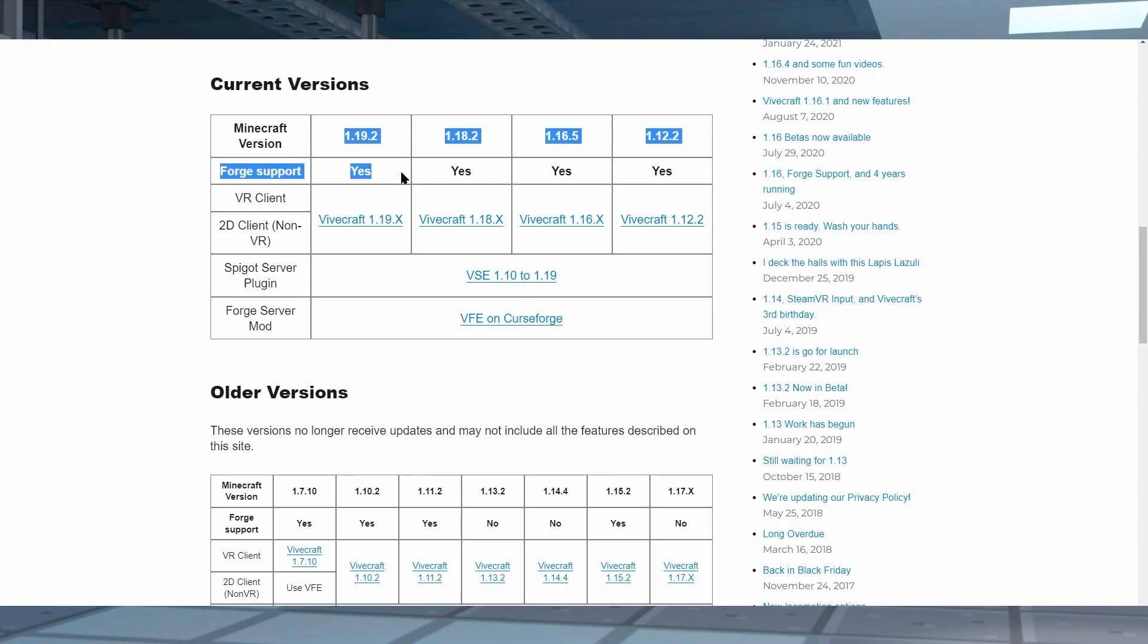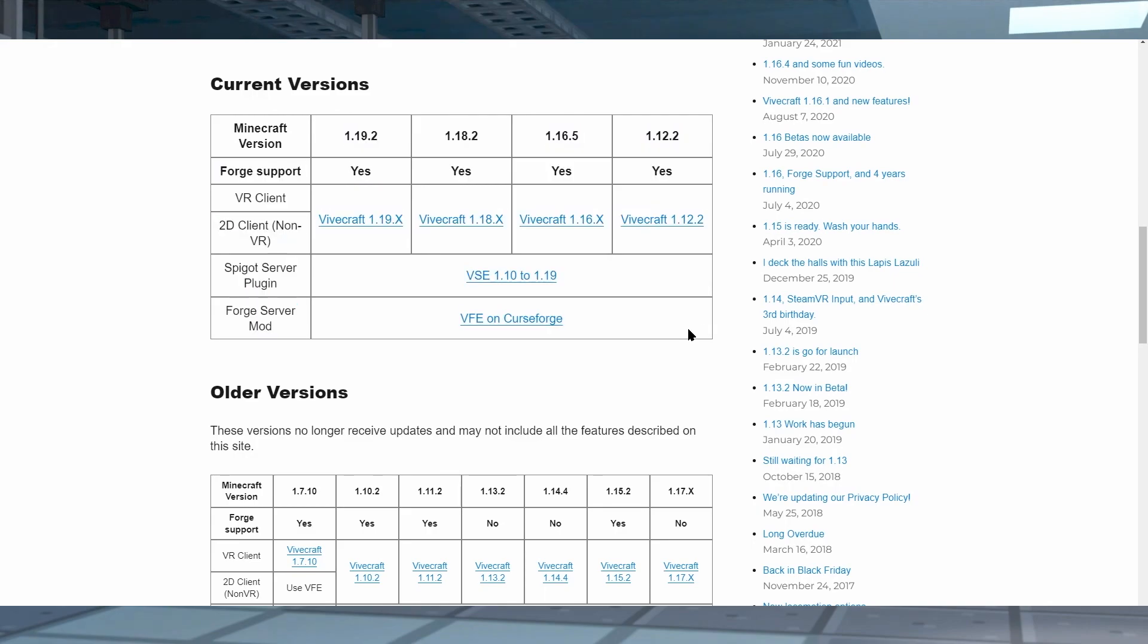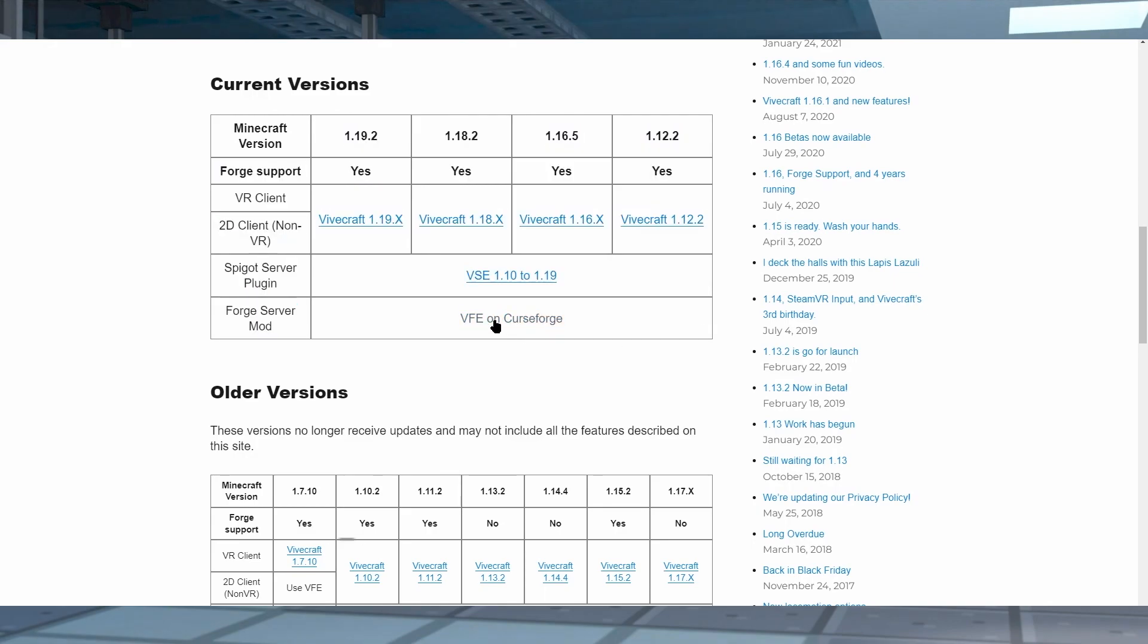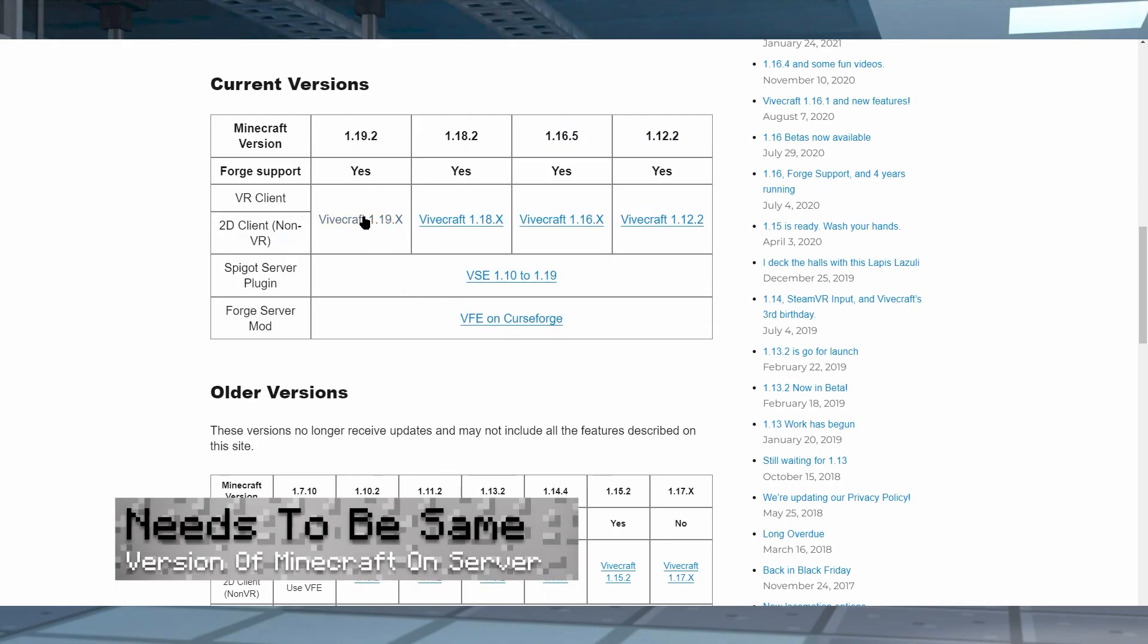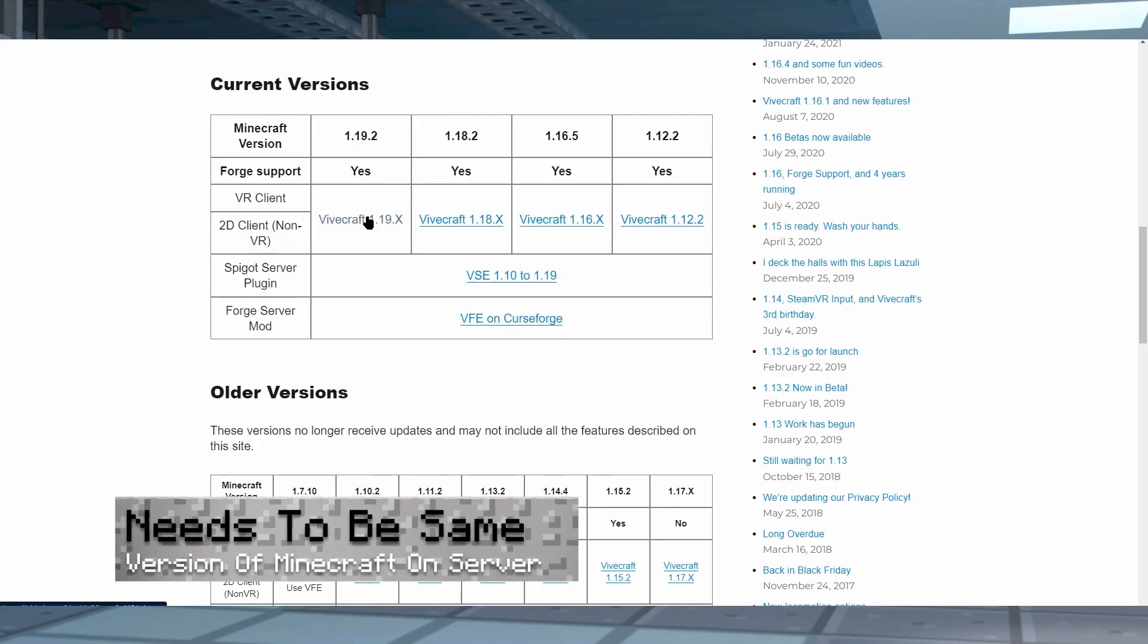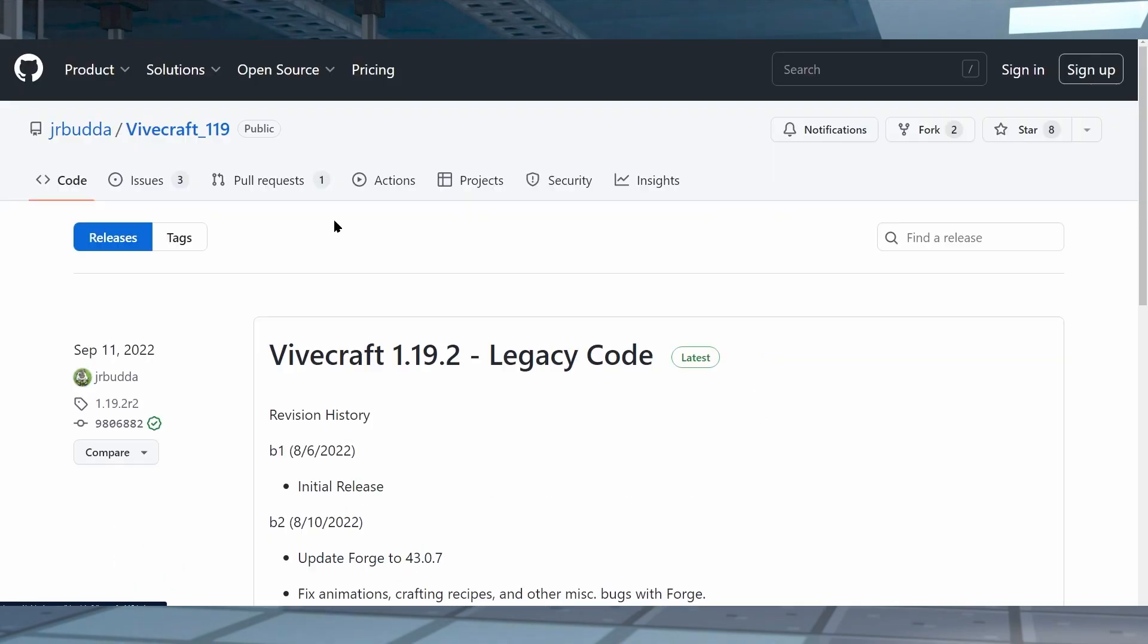For example, you can use the 1.19 or the 1.18.2, but you have to make sure that you're getting the correct link for the server that you'd like to join or the correct version of Minecraft that you'd like to play on.